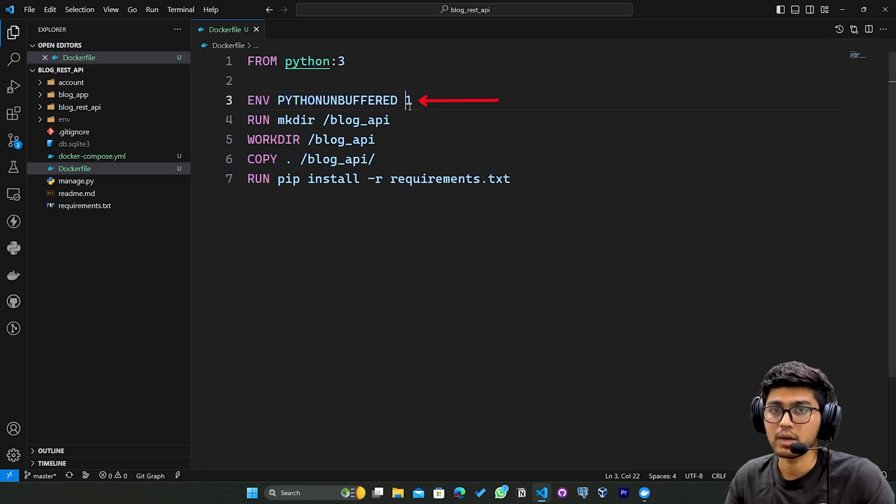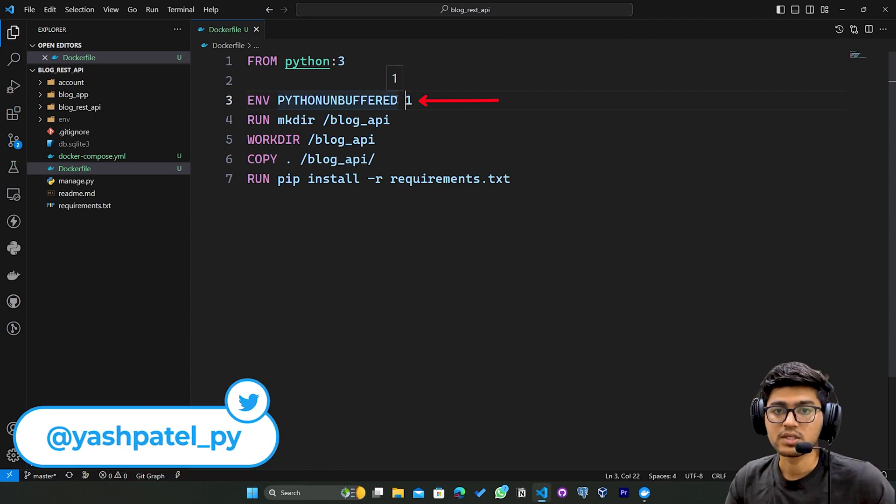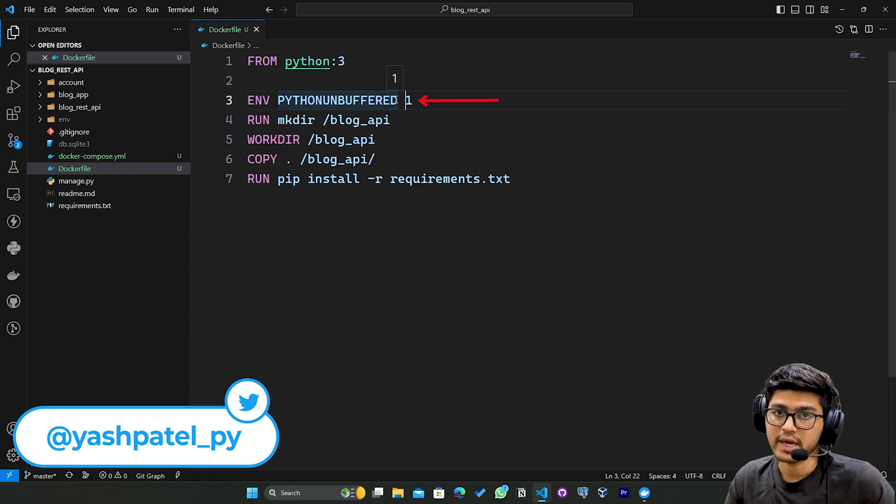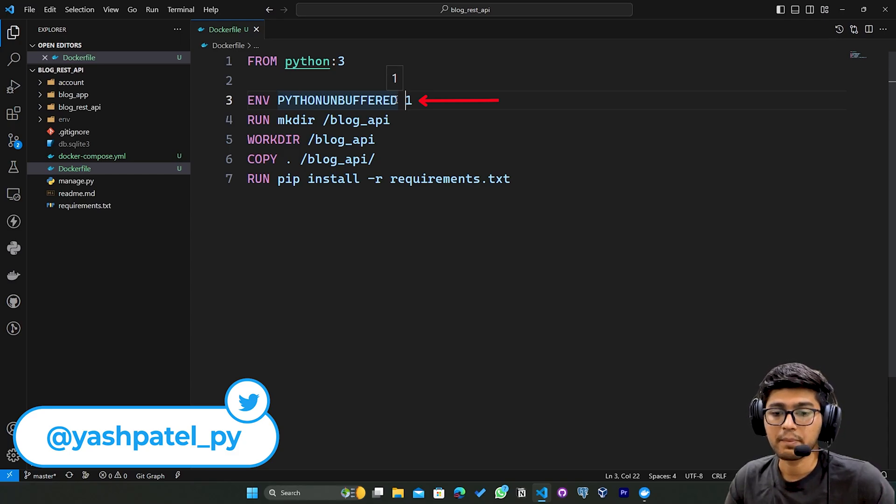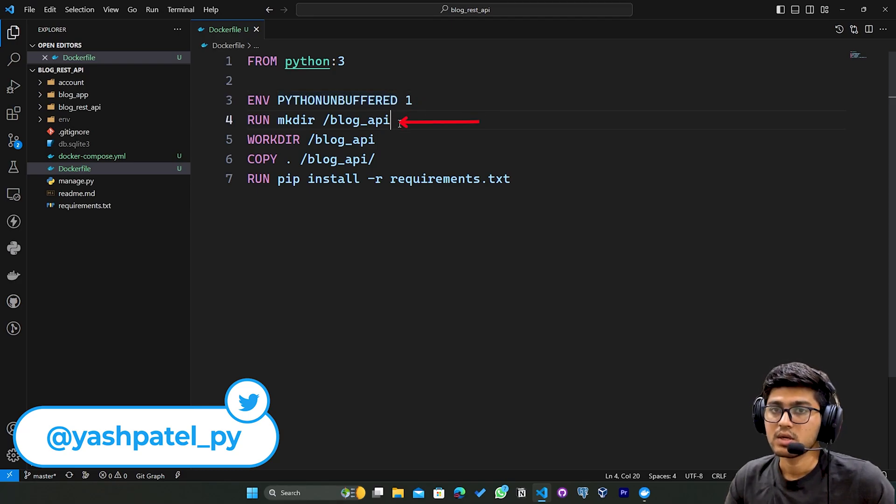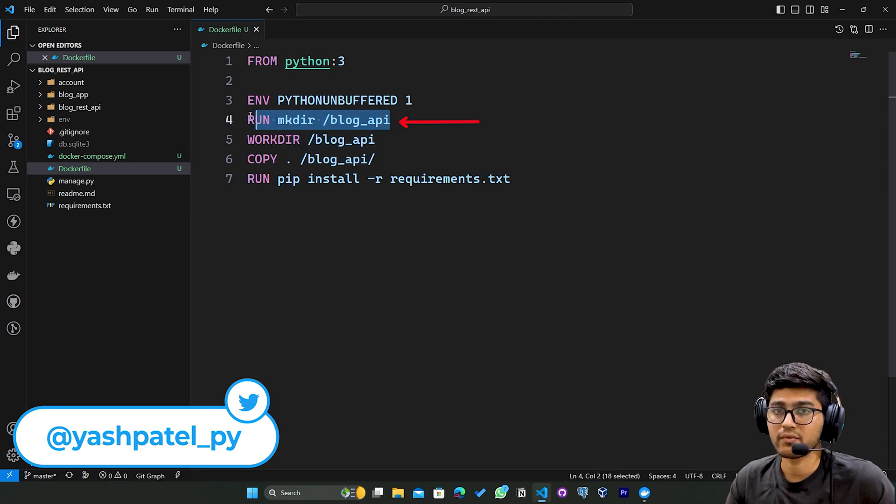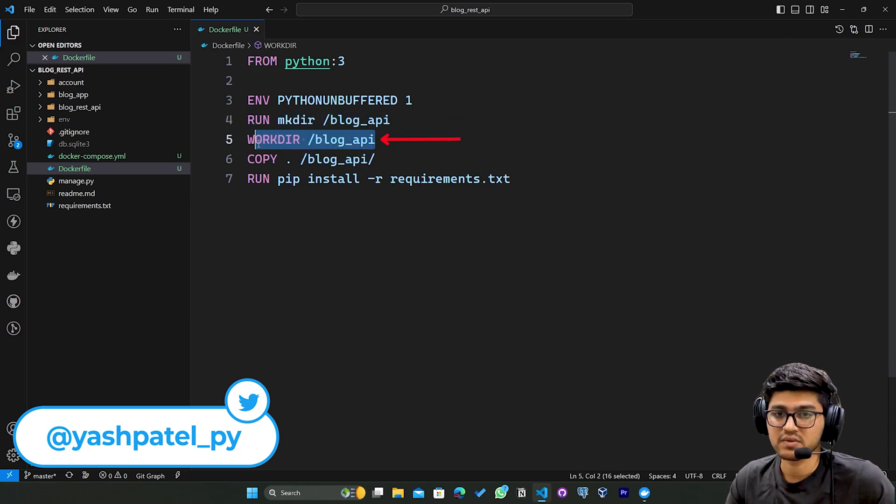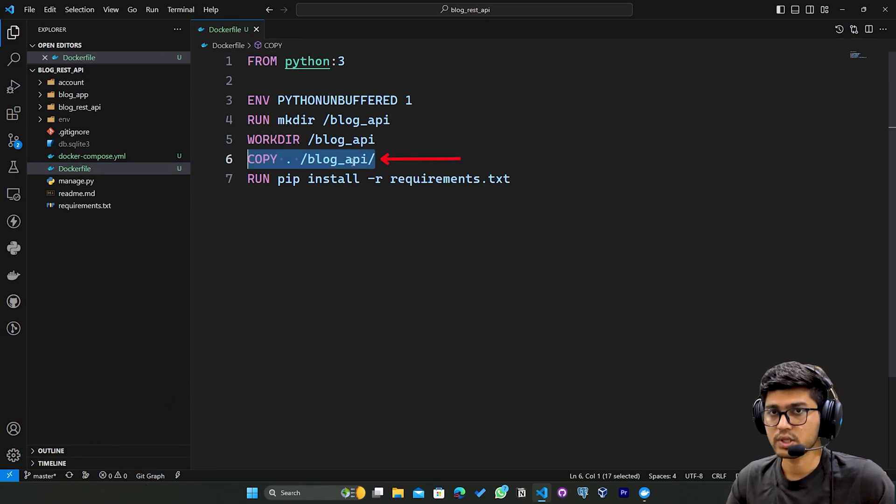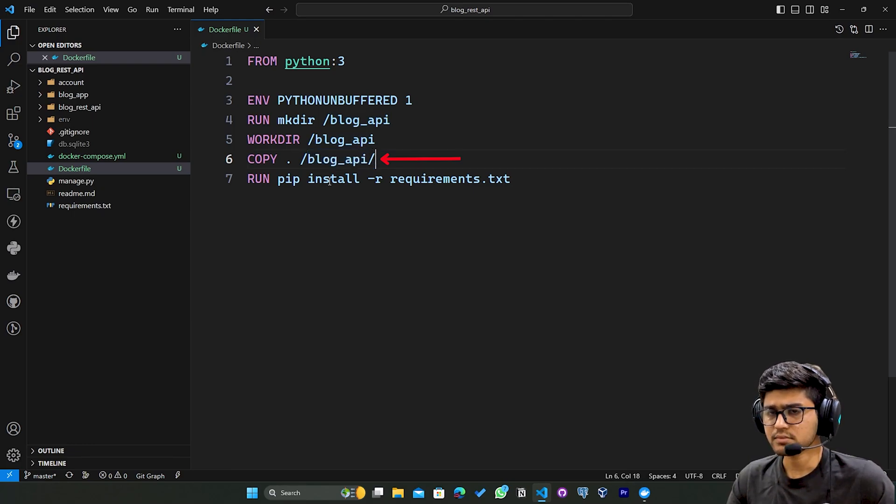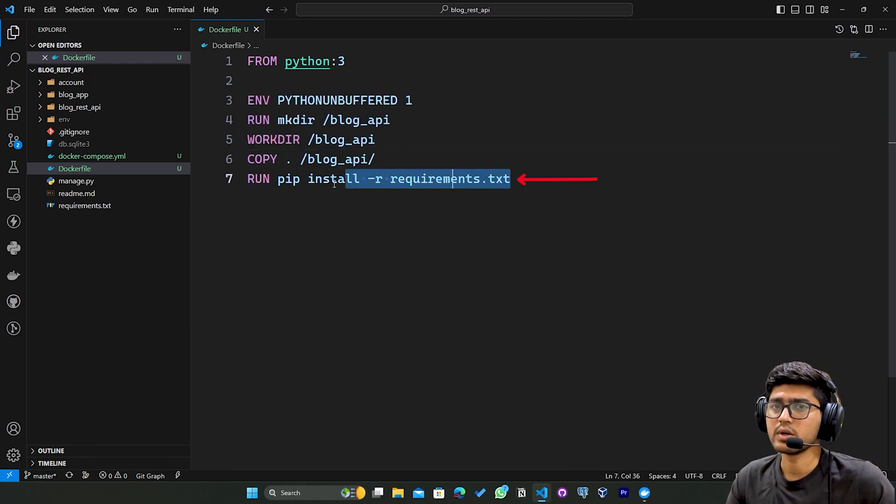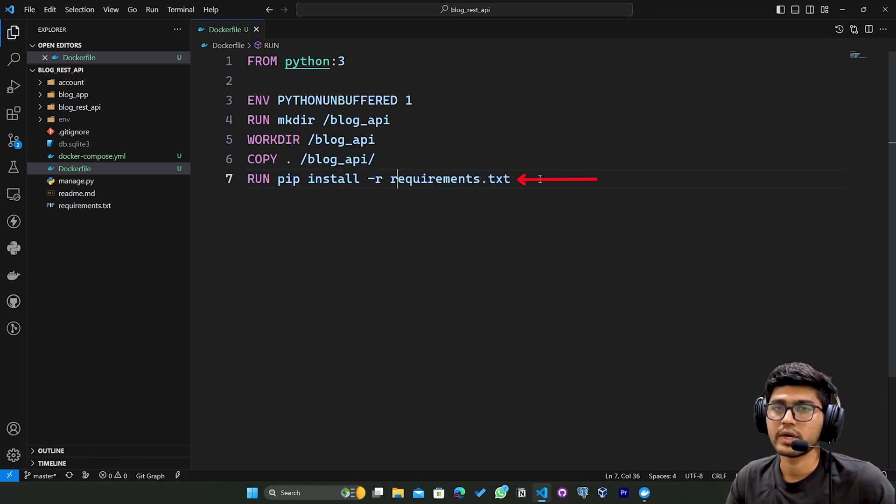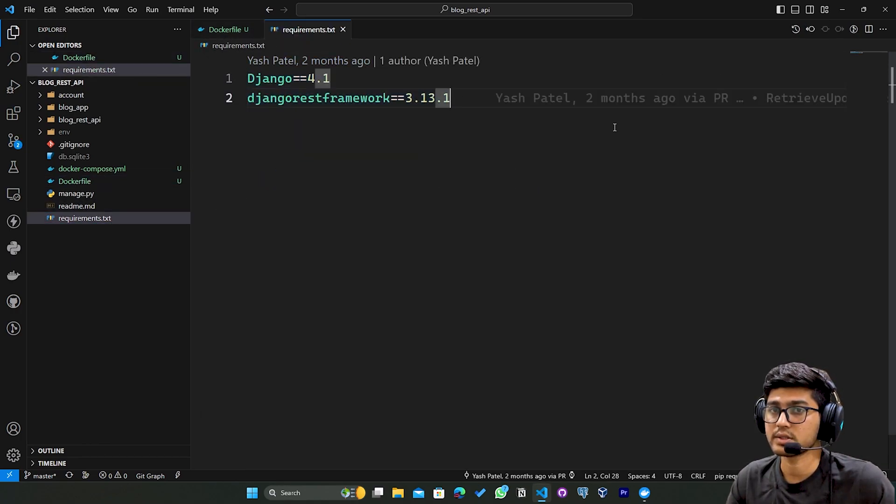The second line sets the environment variable PYTHONUNBUFFERED in unbuffered mode. This is useful when running Python in Docker containers as it ensures that logs are immediately outputted to the console. Then this creates the blog_api folder, which is our work directory. Then this copies all the code to the blog_api folder, and after copying this runs the pip install -r requirements.txt command to install all these libraries.